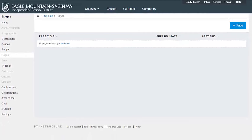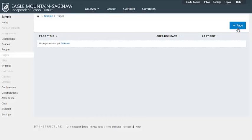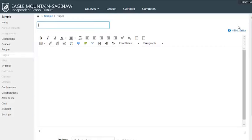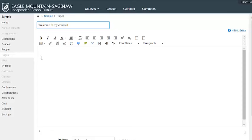And any time we go into one of these tools, Announcements, Assignments, Quizzes, Pages, we want to look for the Add button. So in this case, we're looking for the Add Page button. And in almost all of these tools, it's going to be a blue Add button. So that makes it simple. So let's click Add a Page. We do need to give the page a title. So I'm going to call this Welcome to my Course. Hopefully you can think of something just a little bit more exciting. The page title will be visible on your course. You can always come back and change this.